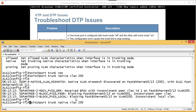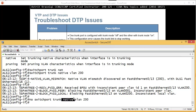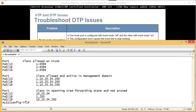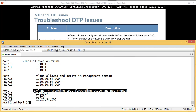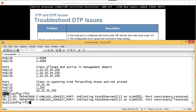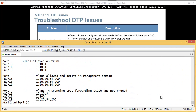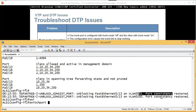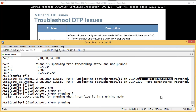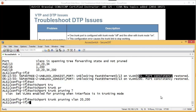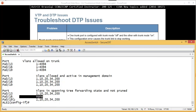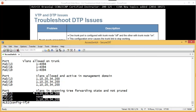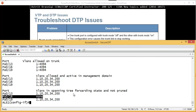The native VLAN means there is no tag on those frames. 'Do show interface trunk' - you can see pruning is not enabled and VLANs are in spanning tree forwarding state and not pruned. Consistency is restored once I remove that mismatch. You can also enable pruning with 'switchport trunk pruning vlan 20 200'. After running 'show interface trunk', port 16 is no longer in the forwarding state because it's been pruned - saving bandwidth on the trunk.